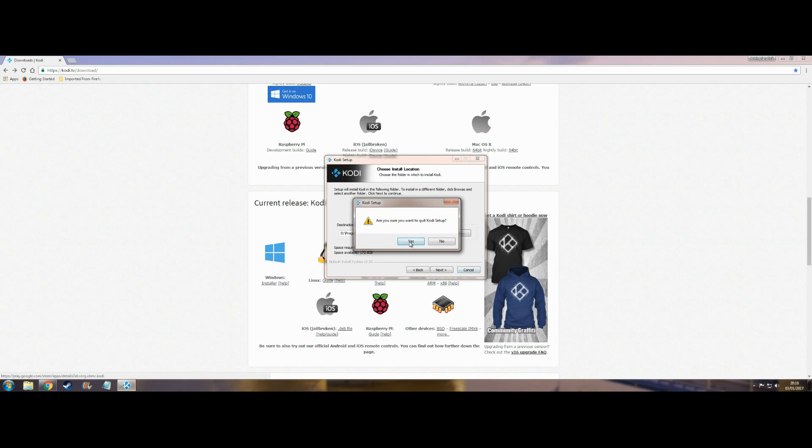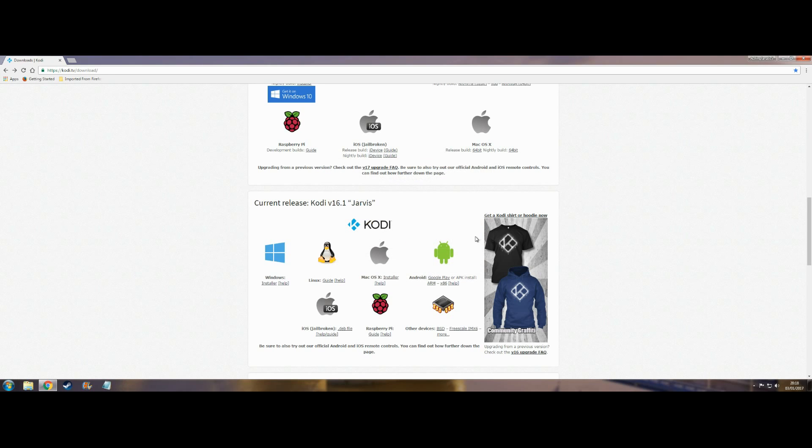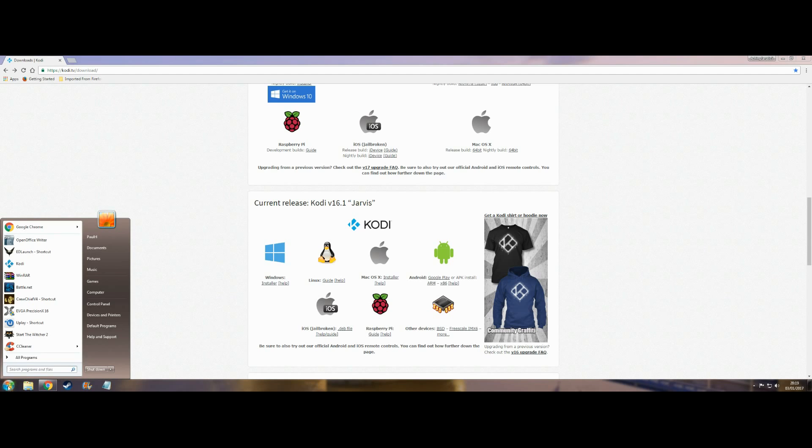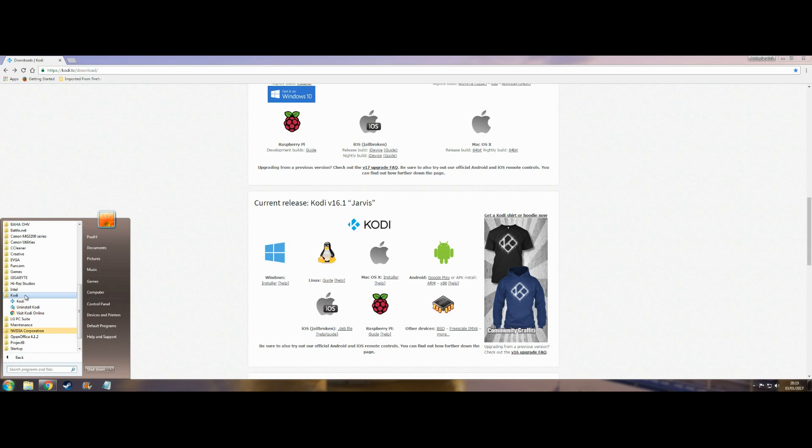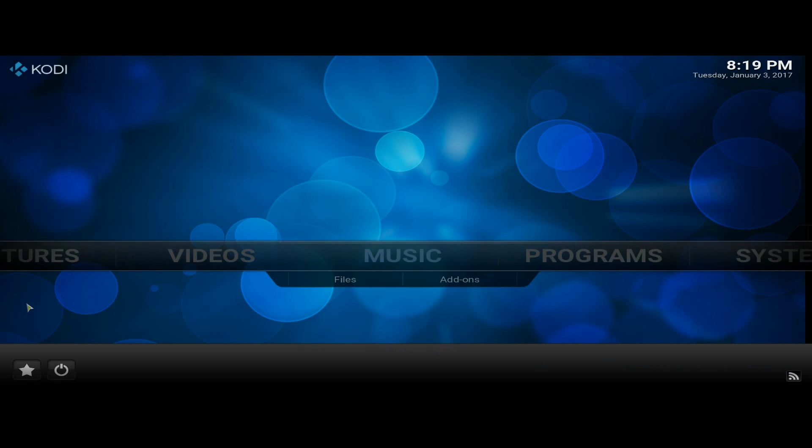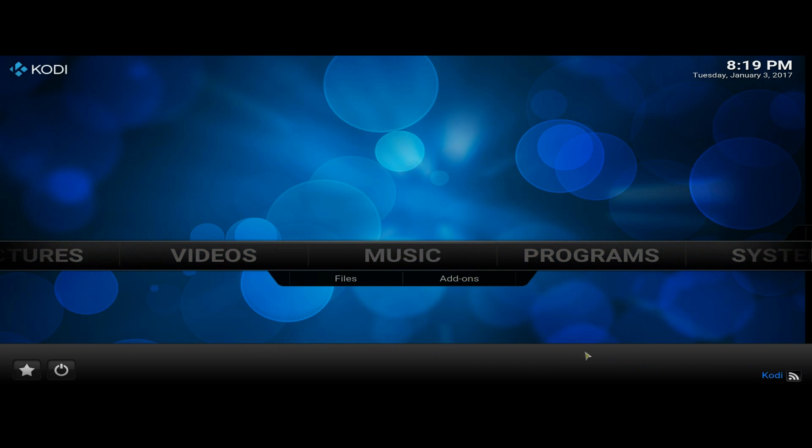I'm going to quit out of that and I'll just show you that it's a matter of 60 seconds to install. And Kodi, and there it is.